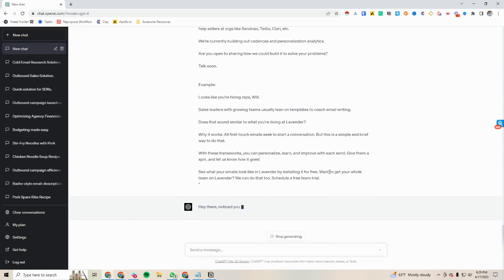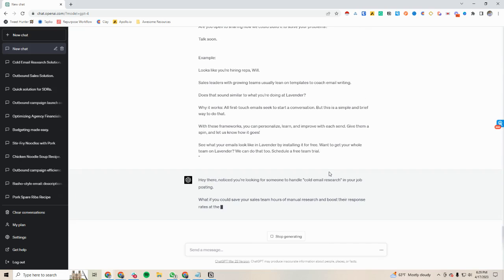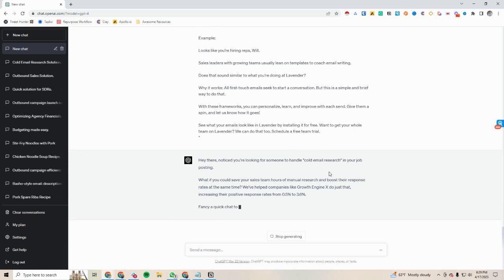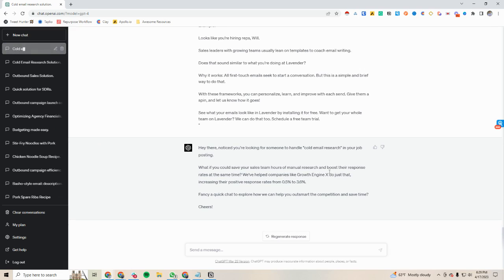Now we're going to create an email using Lavender's style. You can see here it says: Notice you're looking for someone to handle cold email research in your job posting. What if we could save your time, hours of manual research, and boost the response rate at the same time? We helped companies like GrowthEngineX do just that. Fancy a quick chat to explore how we could help you outsmart the competition and save time? Cheers.